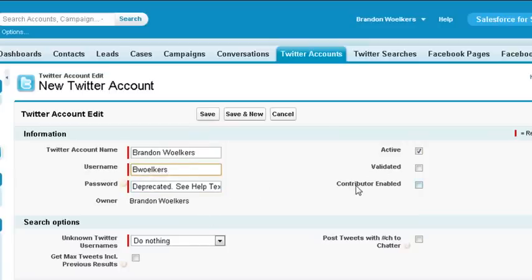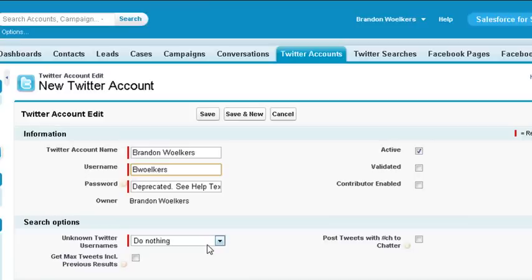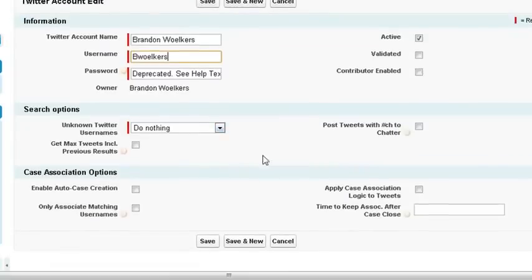Don't worry about a password. After saving, we'll use the OAuth API to get permission to access the Twitter account. If your Twitter account is contributor enabled, check the box next to it. You can also specify some search and case options if necessary, but we're not going to go into detail about them today.